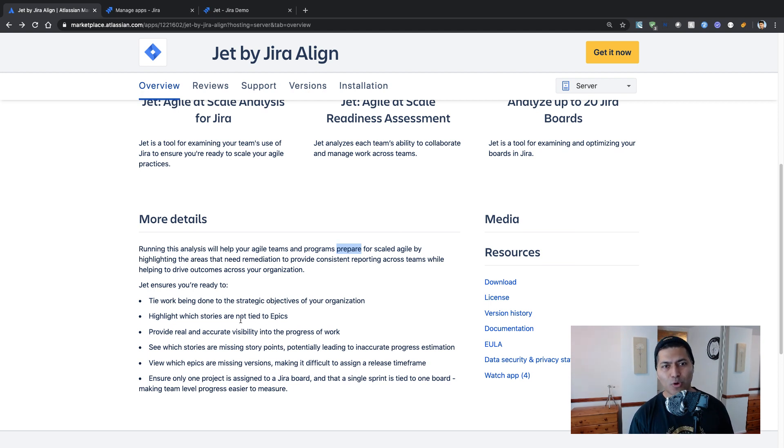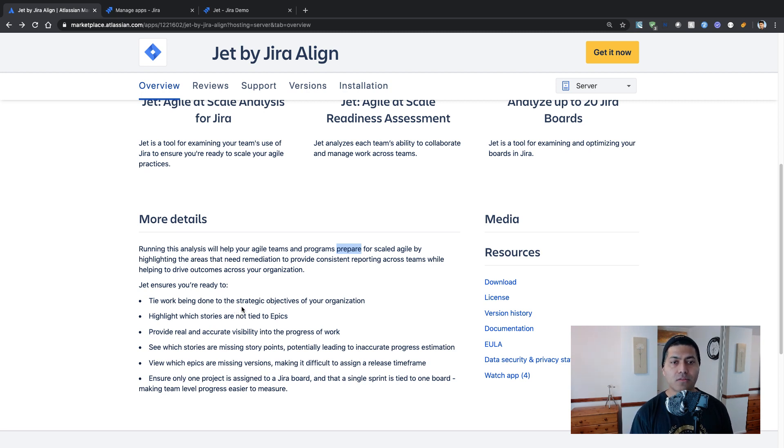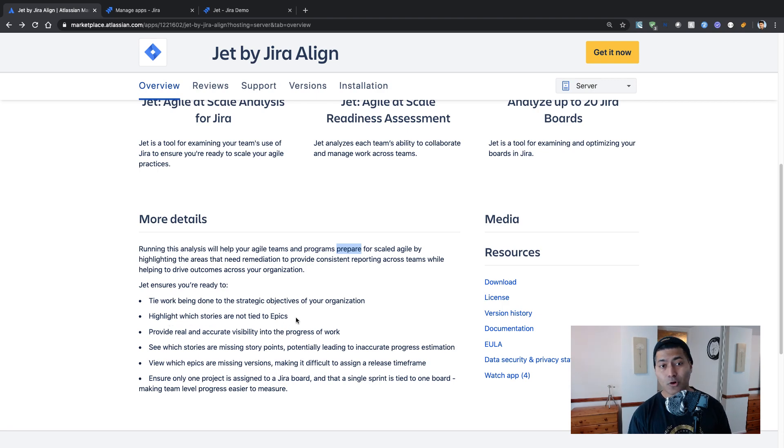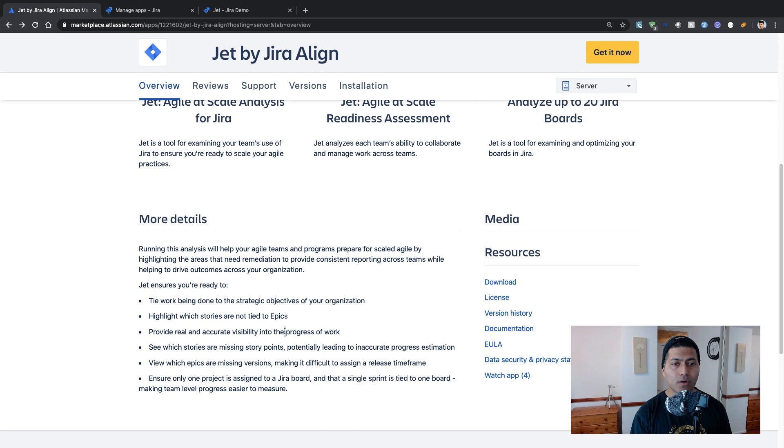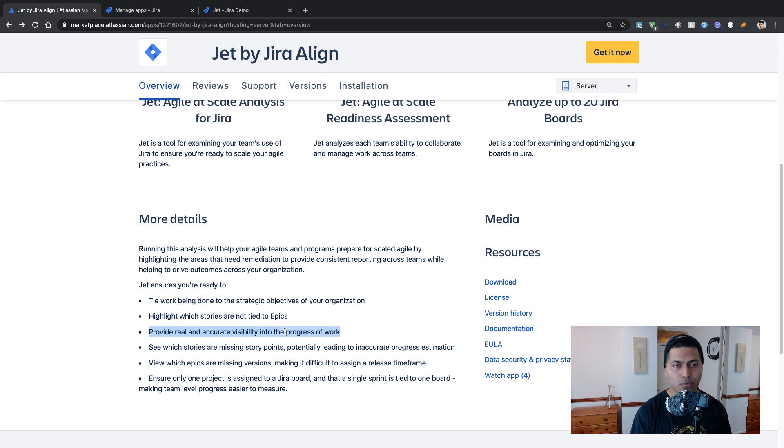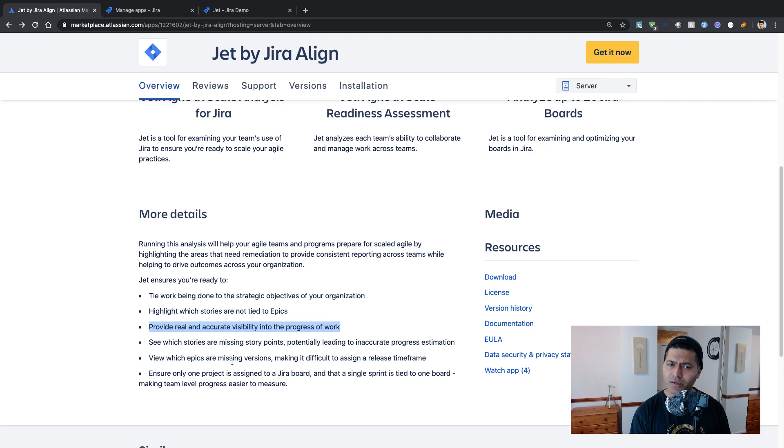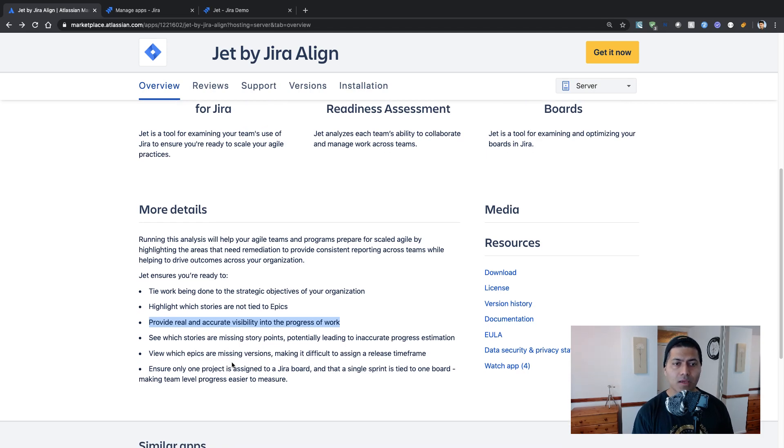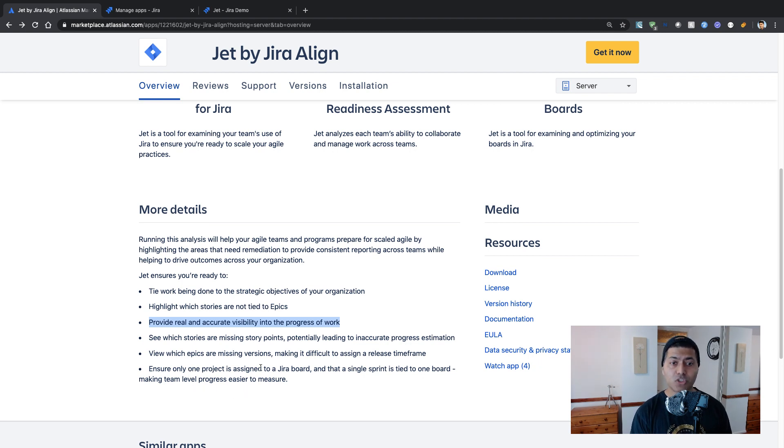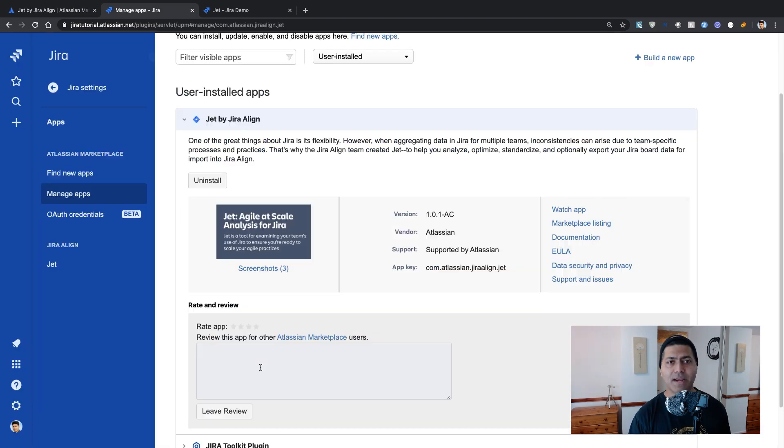The bullet points talk about tying work being done to the strategic objectives. They're talking about epics that are not tied to any stories. They're talking about the progress of the work, real time progress of the work by looking at some of the reports. And they're also talking about seeing which stories are missing story points, viewing epics missing versions. And the last point is ensure one project is assigned to a Jira board, only one project is assigned to a Jira board. So let us take a look at the app.